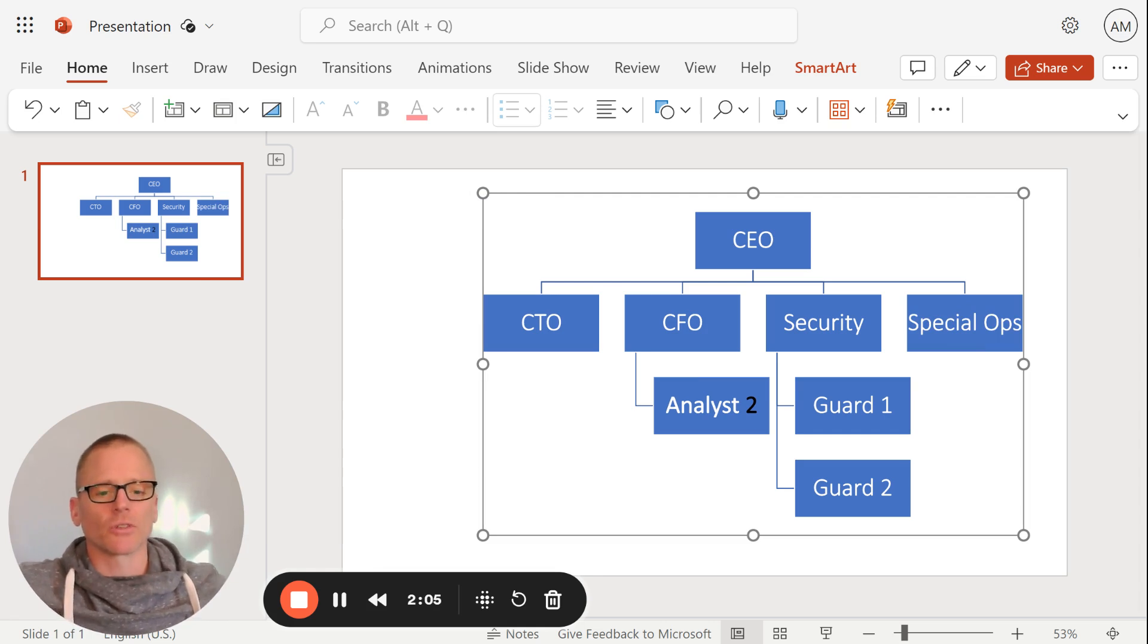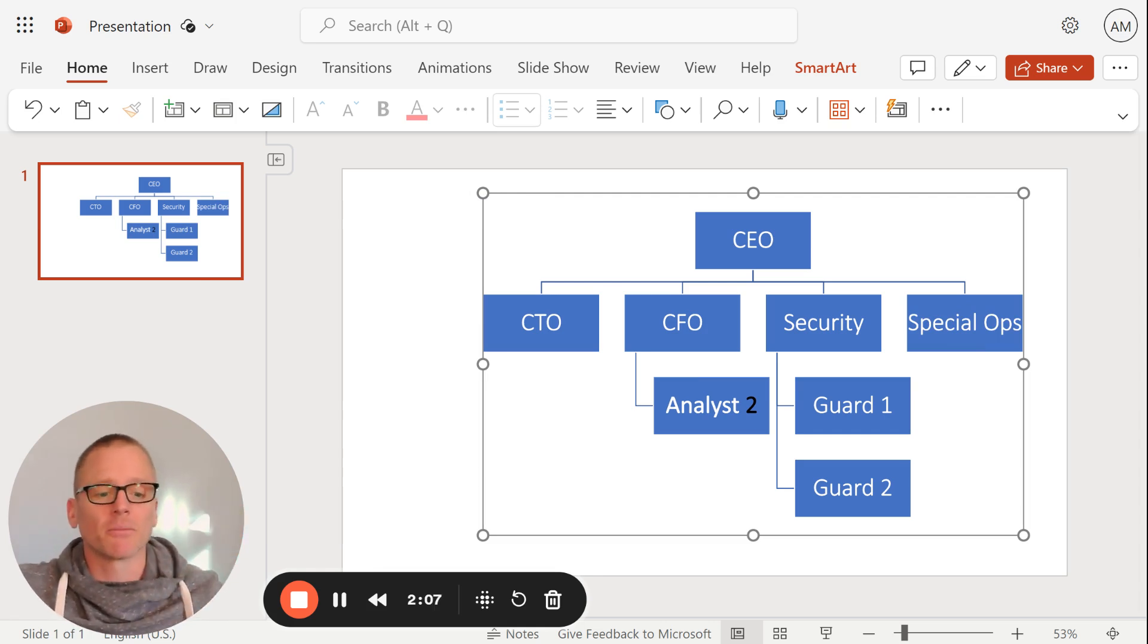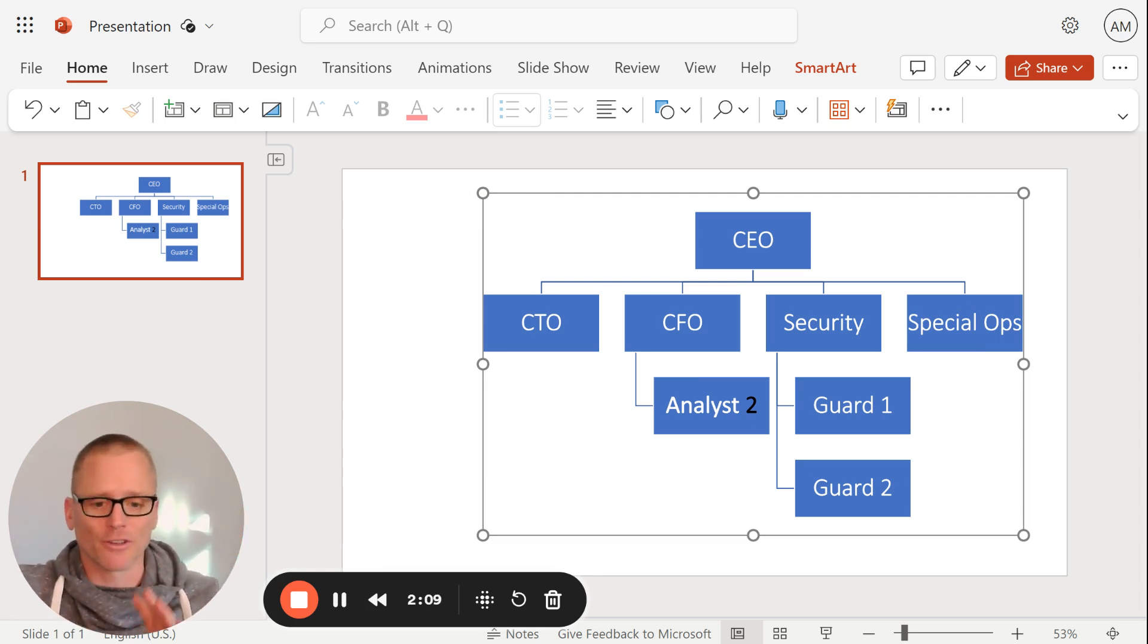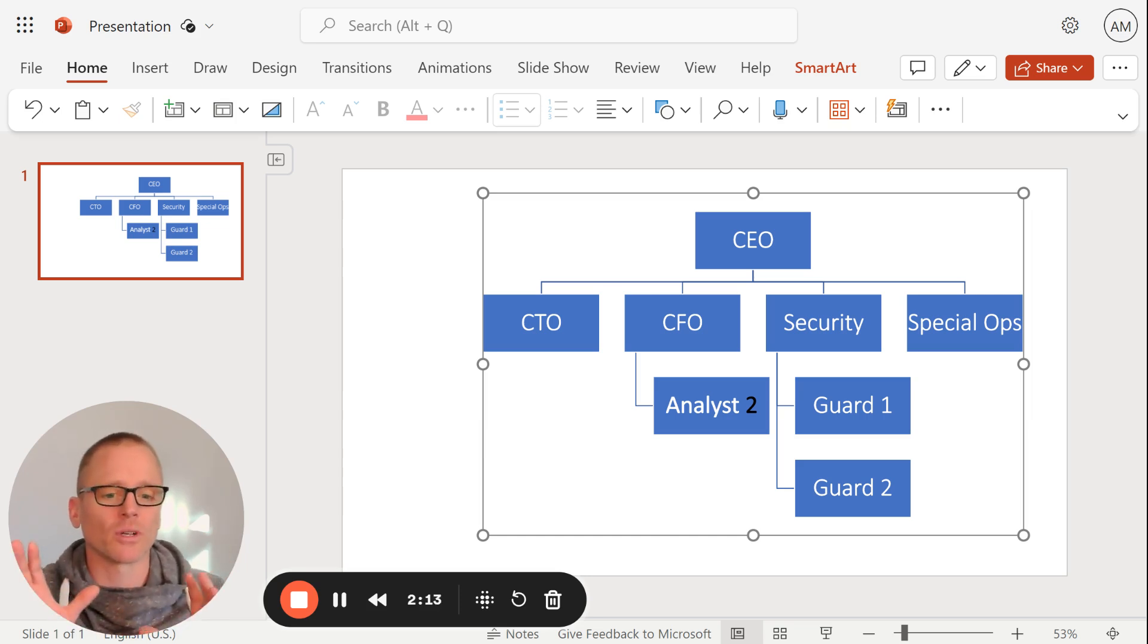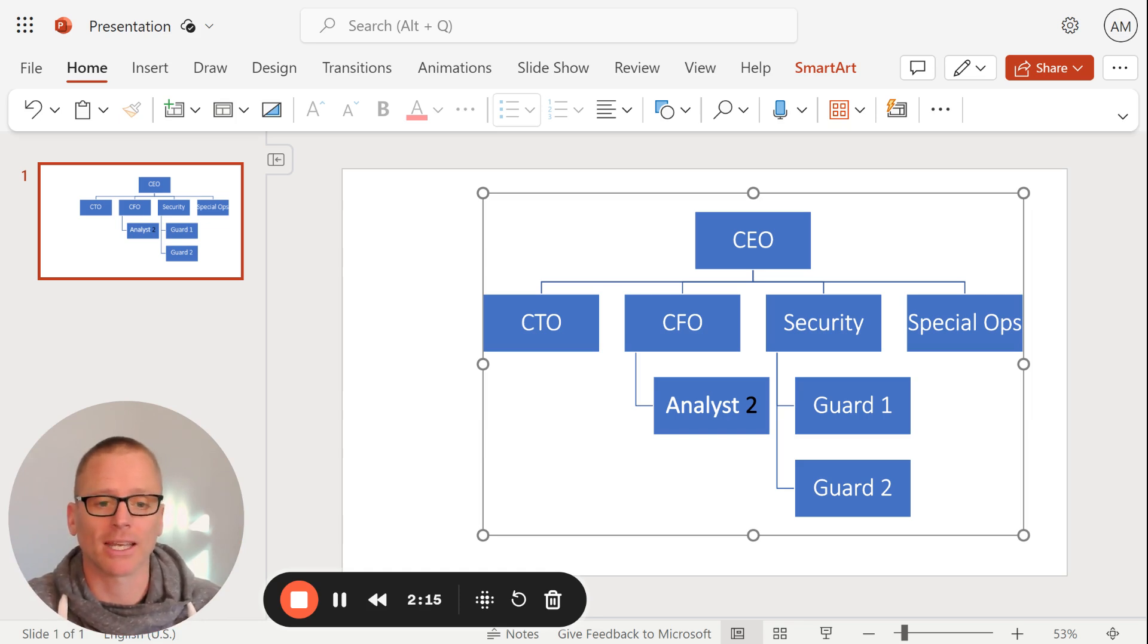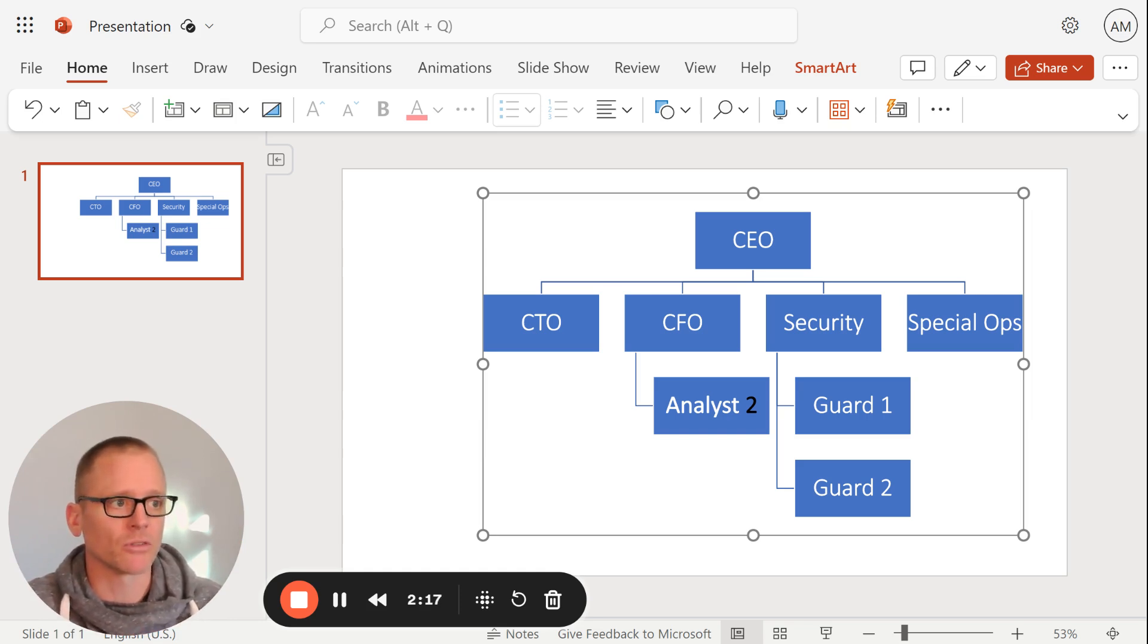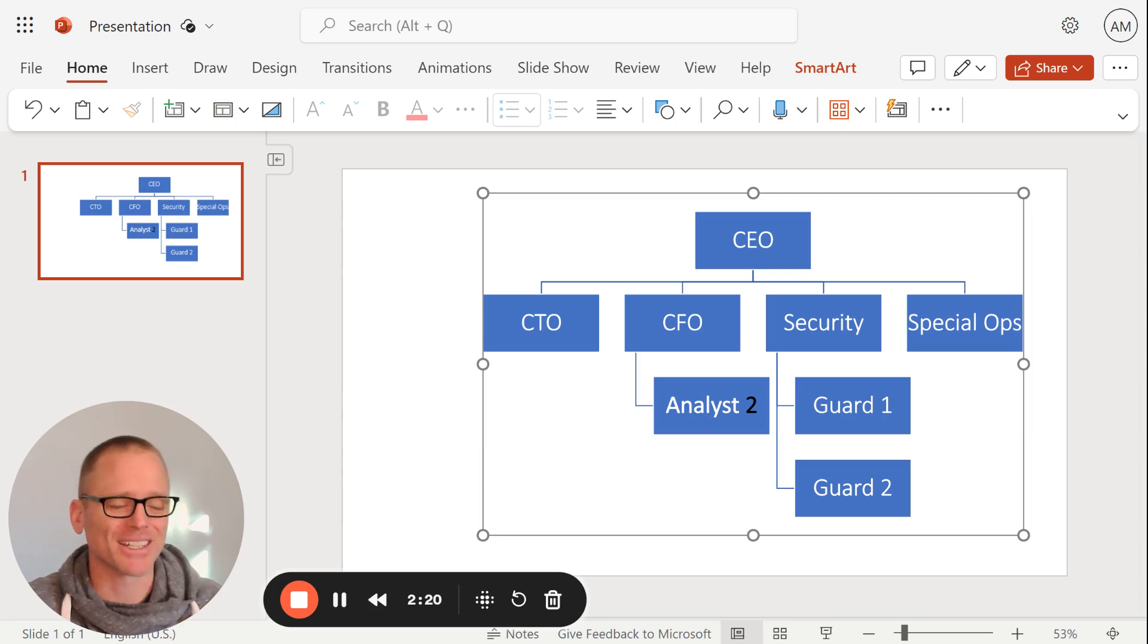And this is nice that you can build this directly in PowerPoint. So with different tools, some other tools, you may have to import it or do a little bit more of the manual connecting. An example being Google Docs.